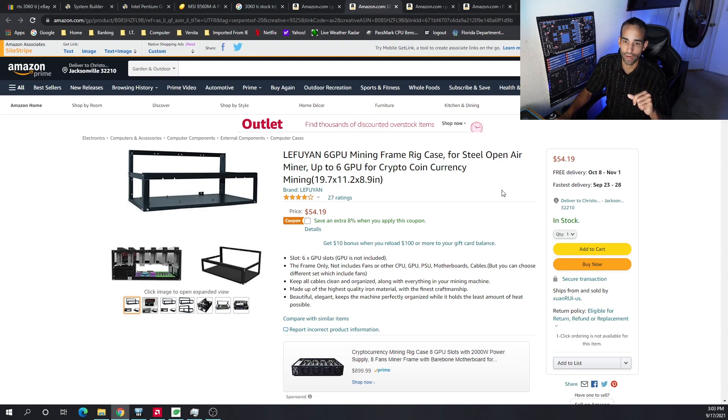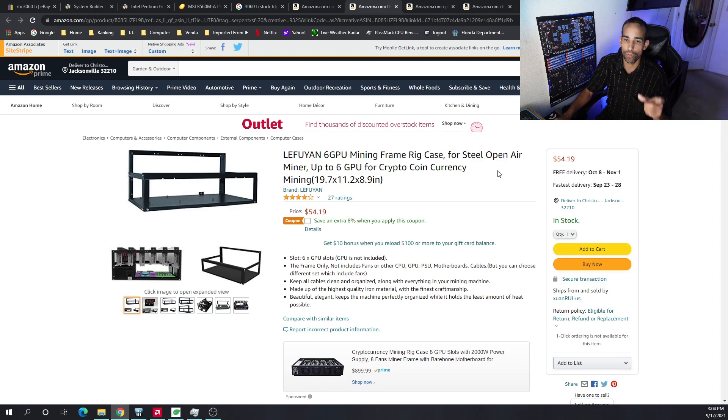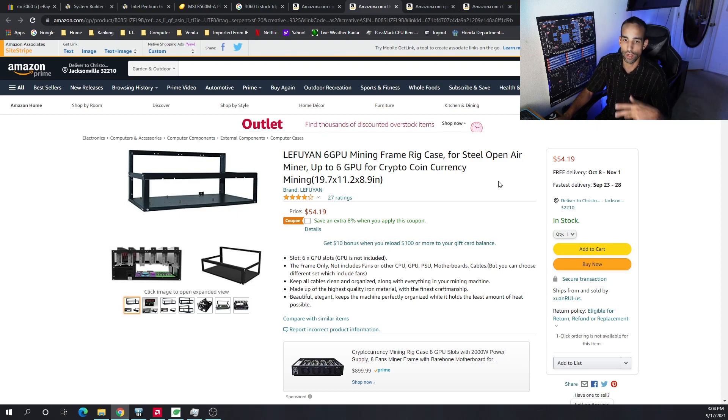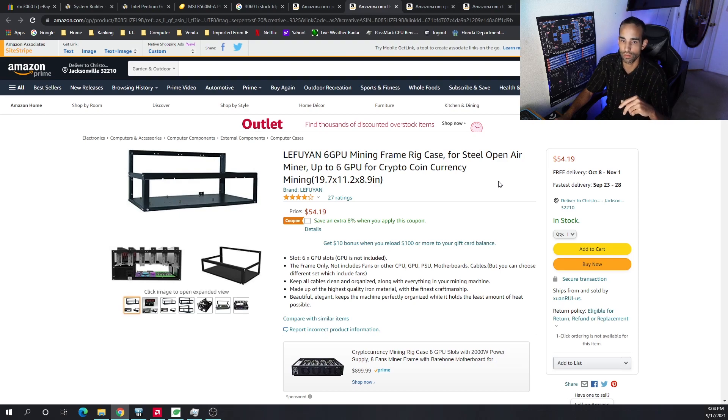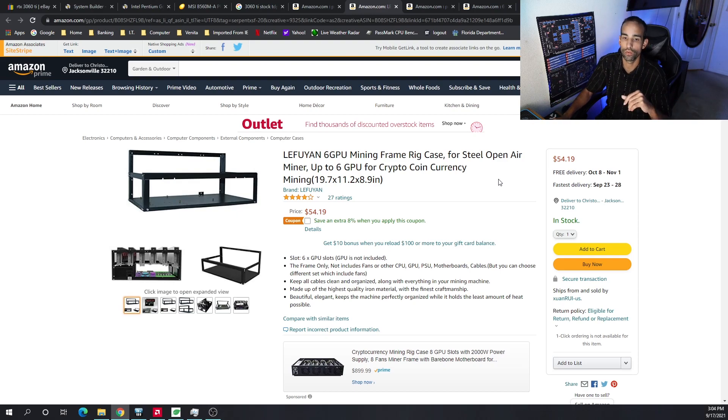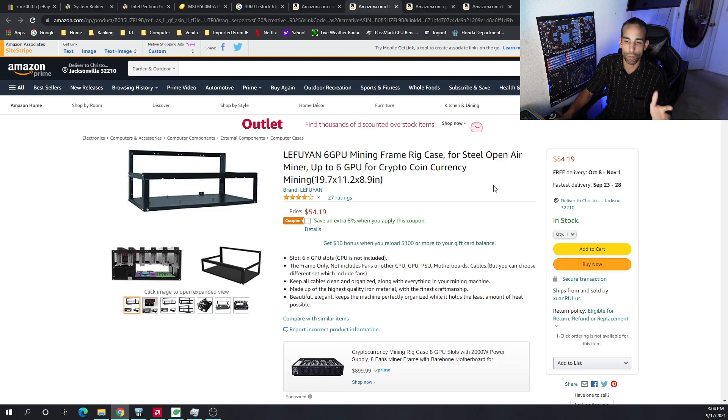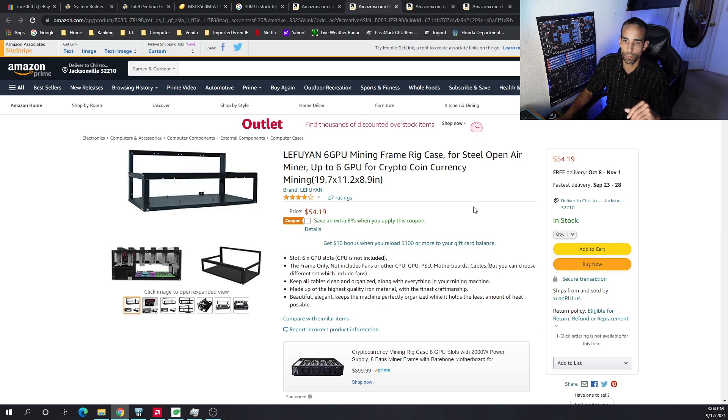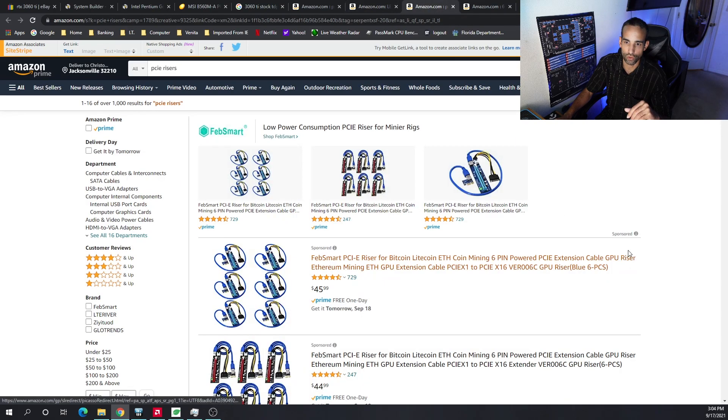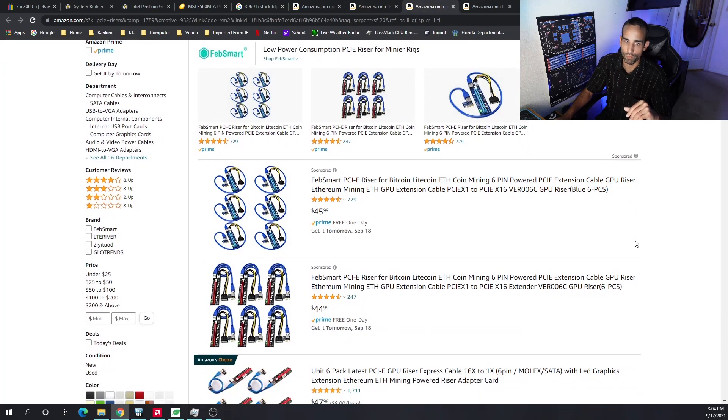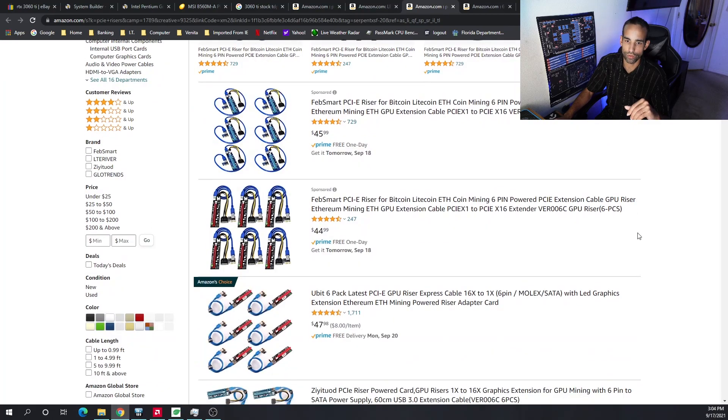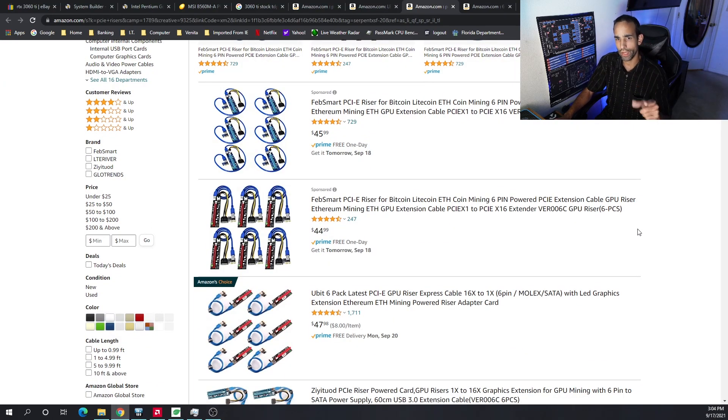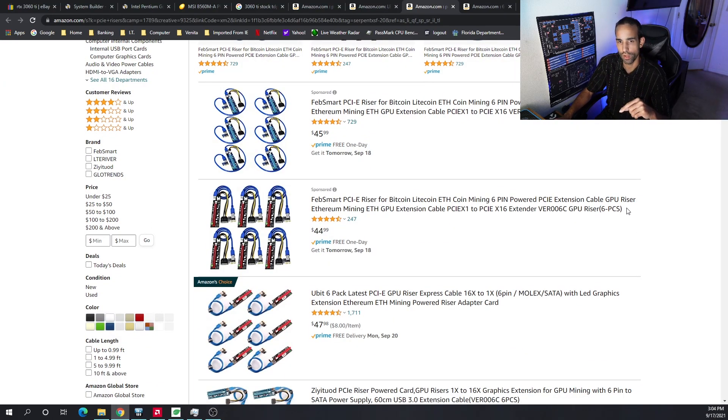But I always encourage people to build your own frames. Go to Home Depot, get some angle iron, make your own cuts, put it all together yourself and save some money. You can probably get all the materials that you need for around $20 and then just a little bit of labor, and you're good to go. Otherwise, here's a frame all set together because Veddha frames are super expensive.